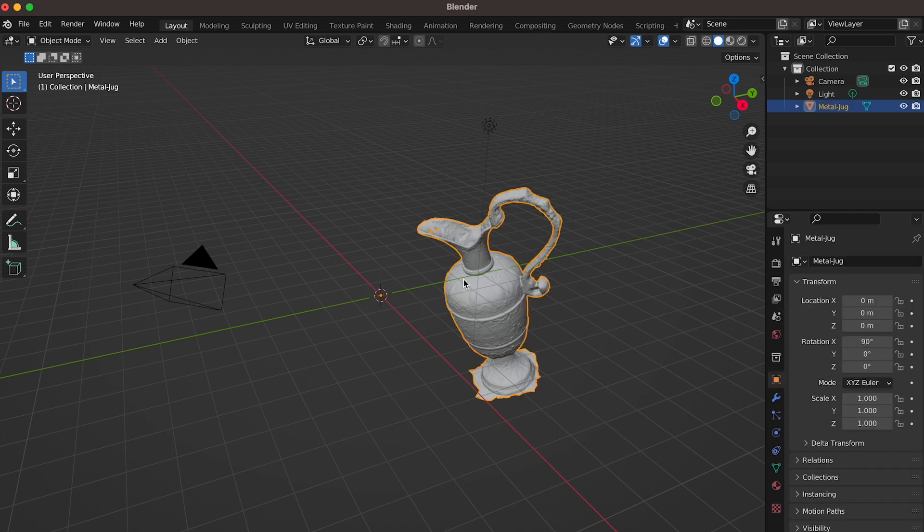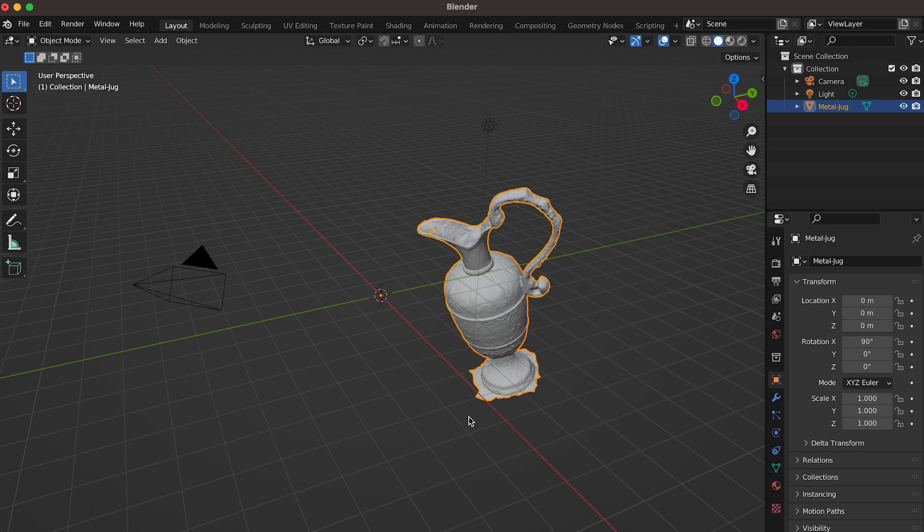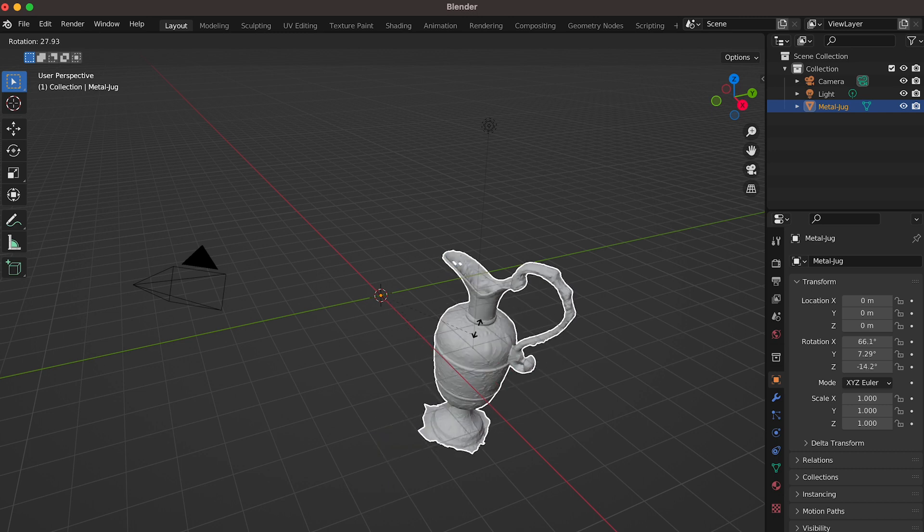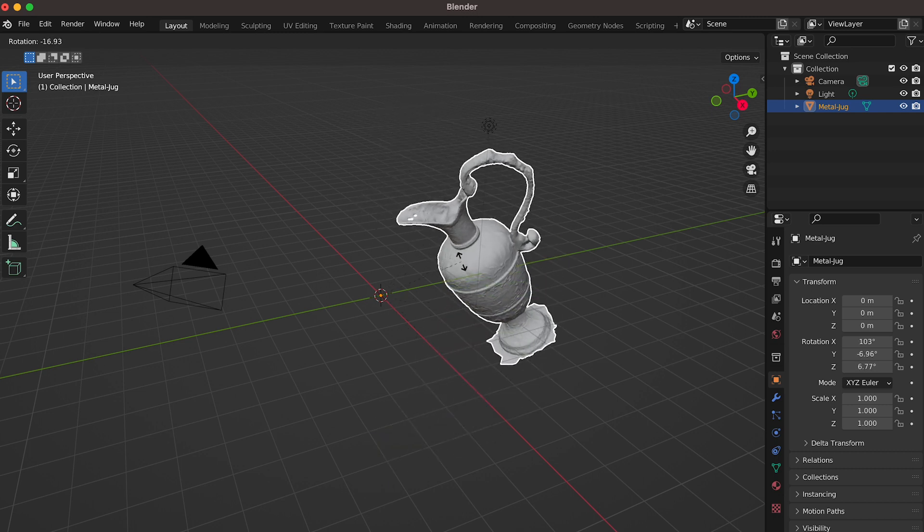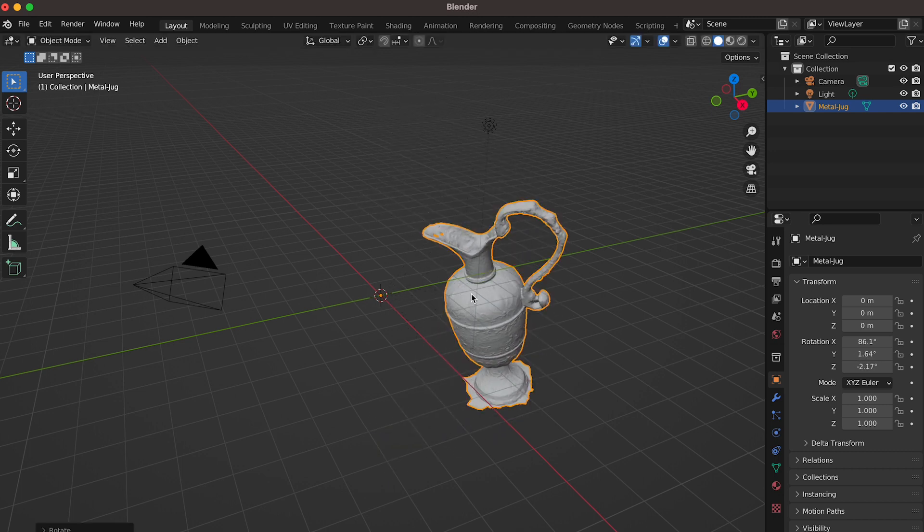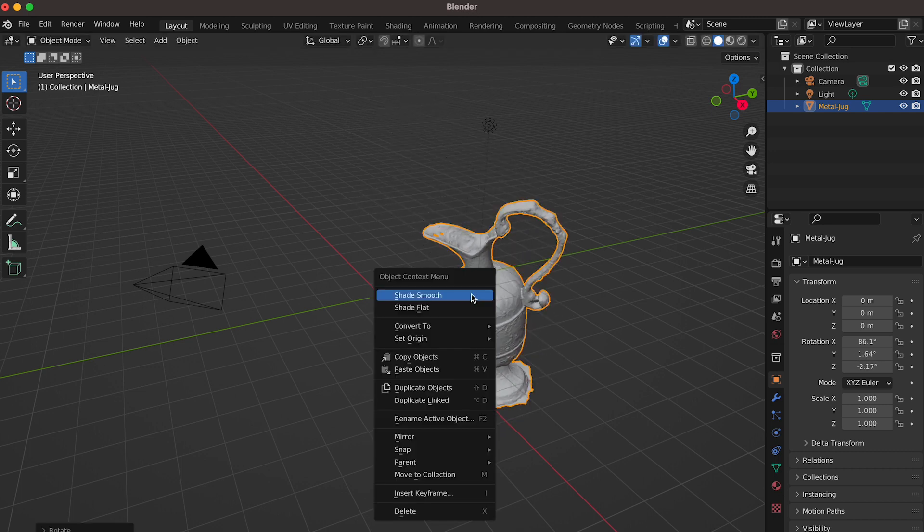Let's start with the origin point. Metashape usually sets the origin point to the middle of the original generated geometry. This also includes artifacts around the object, so the origin point is almost never in the center of the object itself. You can remedy this in Blender to ensure the object spins around itself and not an imaginary point somewhere off the object.